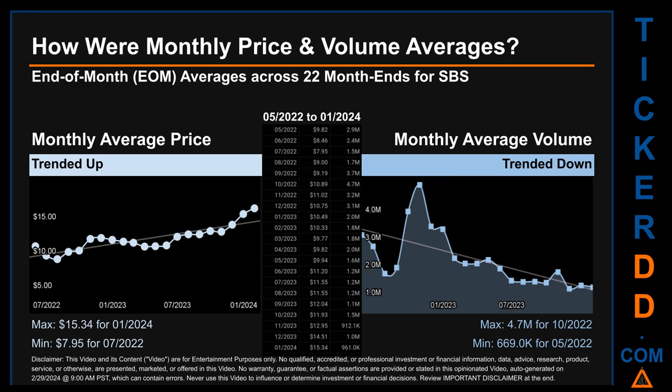Hello, my name is Claire. How were price and volume averages for SBS across 445 trading days? There were a total of 22 month ends, of which monthly averages for daily price and volume were calculated. Overall, monthly price average trended up while monthly volume average trended down. The maximum end-of-month average price was $15.34 for January 2024, while the minimum was $7.95 for July 2022. Looking at volume, October 2022 and May 2022 respectively saw the highest and lowest monthly average volume at 4.7 million and 669,000.